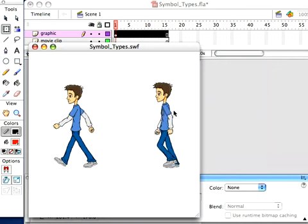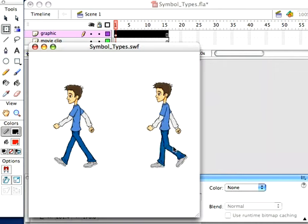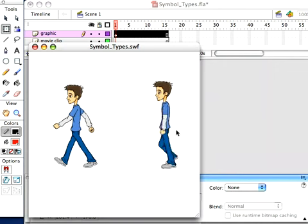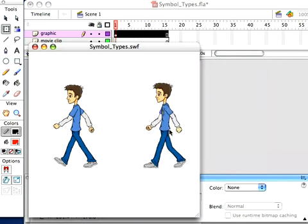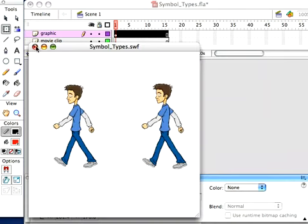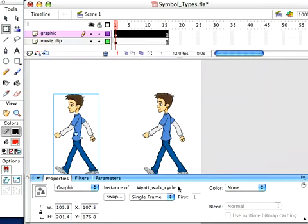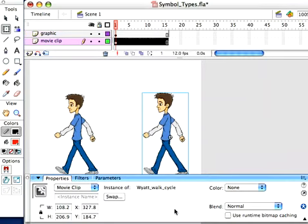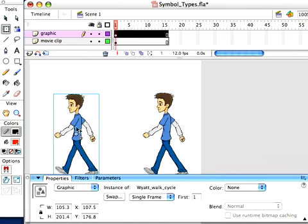But our movie clip is just going to keep going. We cannot tell our movie clip, we don't have any controls right here to tell our movie clip stop here, loop here. So let's go back to this graphic.